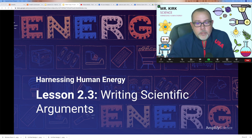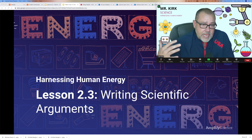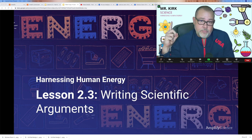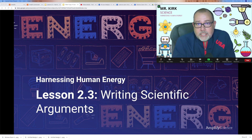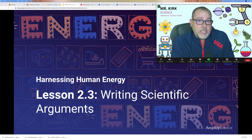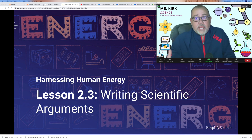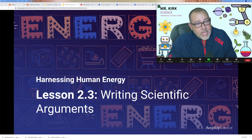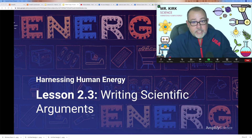Kirk here. I know there was some confusion about my name, so I just wanted to make sure I put it here so that you didn't forget it. Welcome to the last lesson in harnessing human energy. Today you're going to decide what the best solution for the rescue team is and write a convincing scientific argument about that. Let's get started.